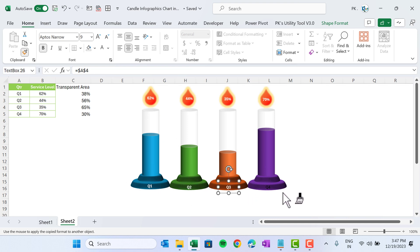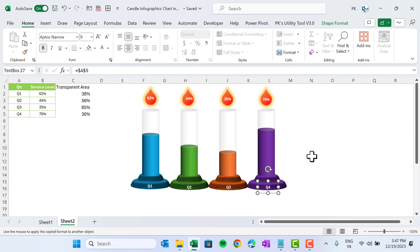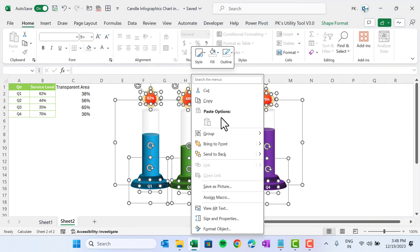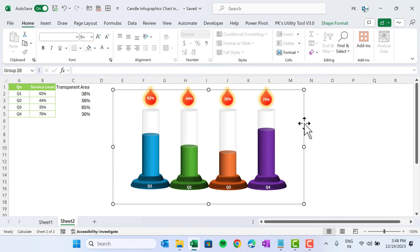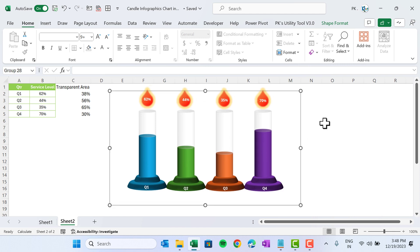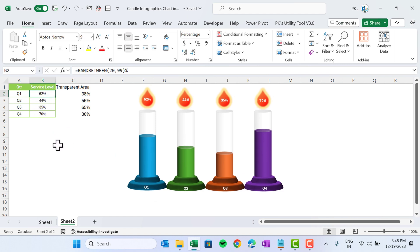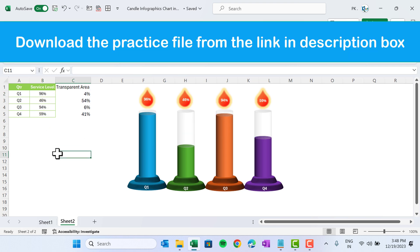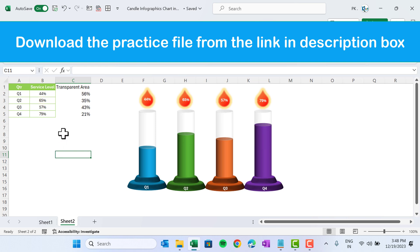Press Ctrl+A to select all shapes and the chart together, then right-click and group them. Our chart is ready. If we change the value — we've used the RANDBETWEEN function here, but you can put your original values — the chart updates dynamically.